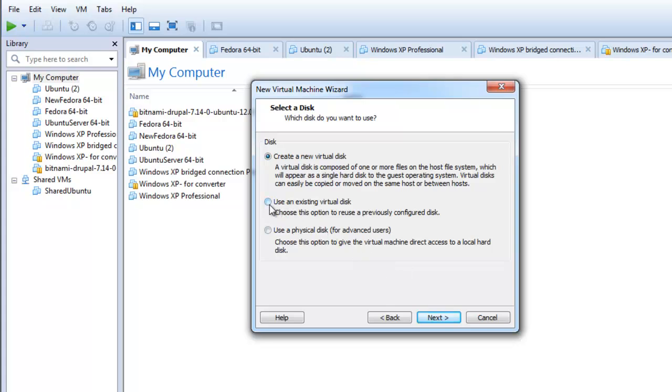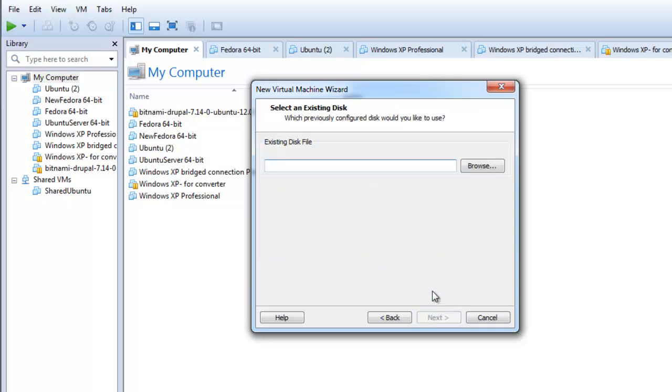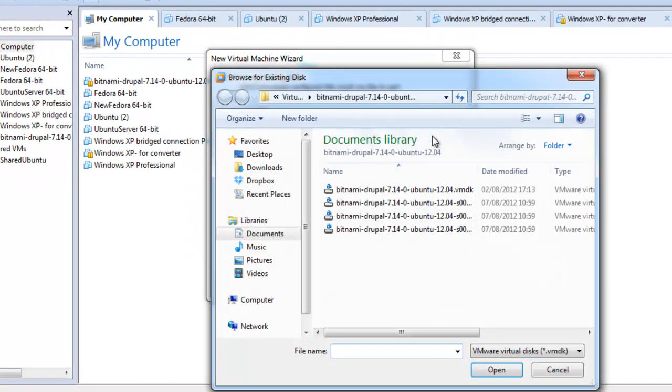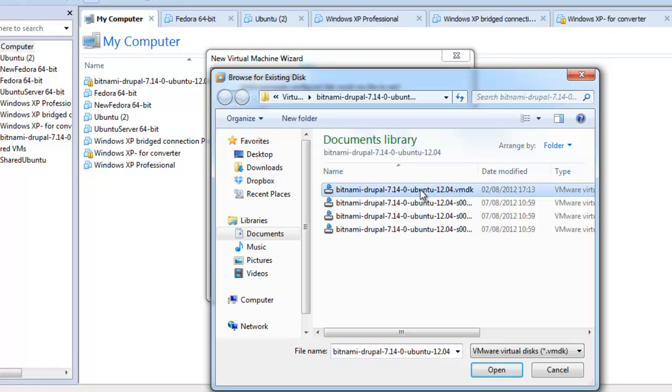Select use an existing virtual disk and click next. Browse and navigate to the location of your .vmdk file. Select the .vmdk file and click next.